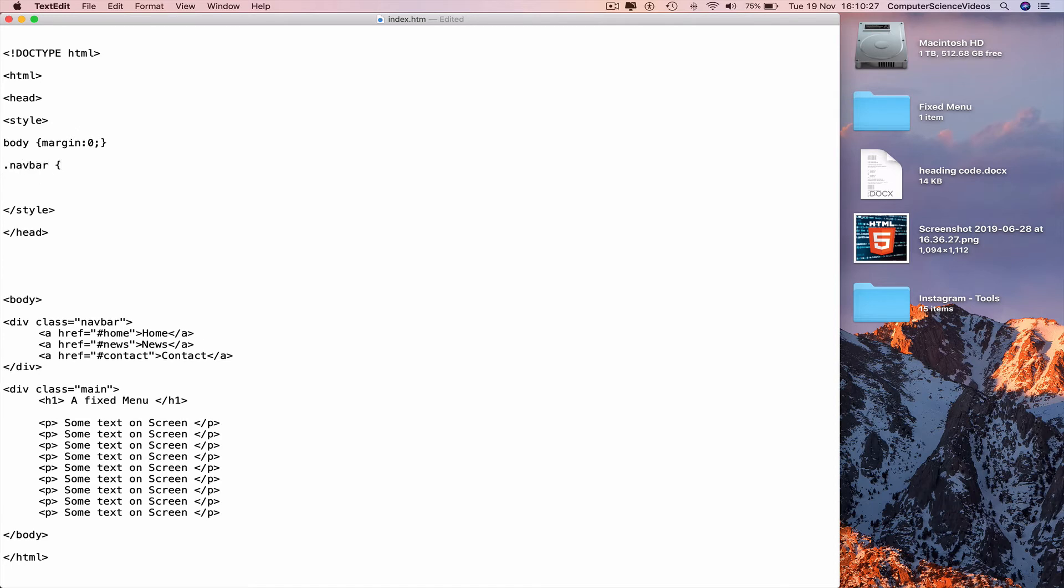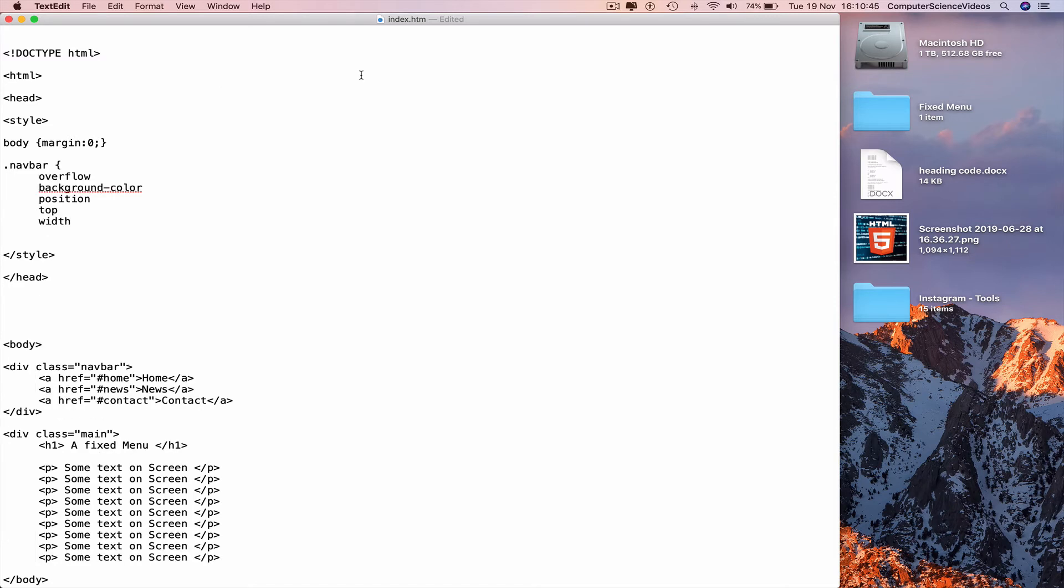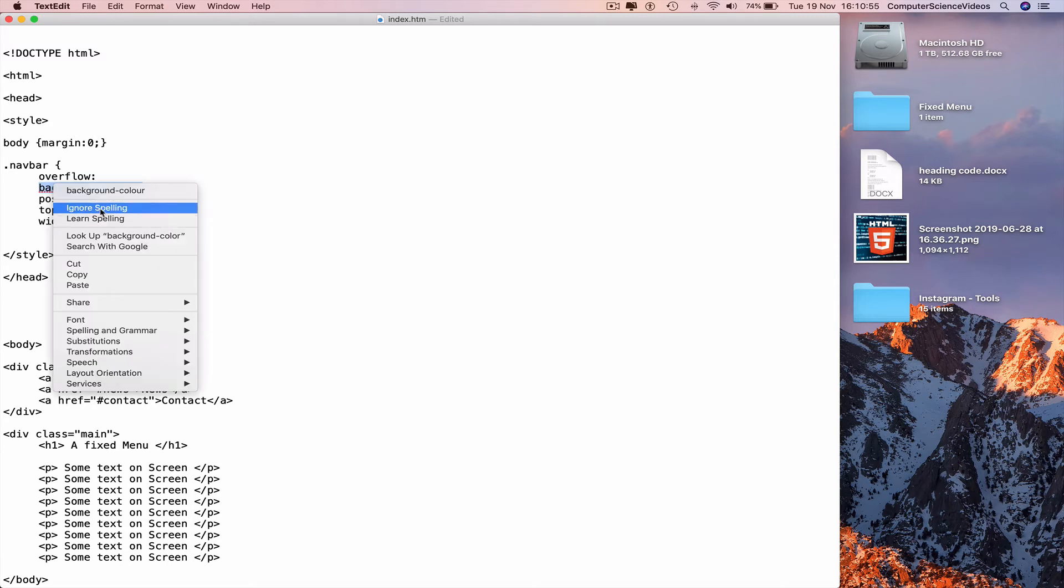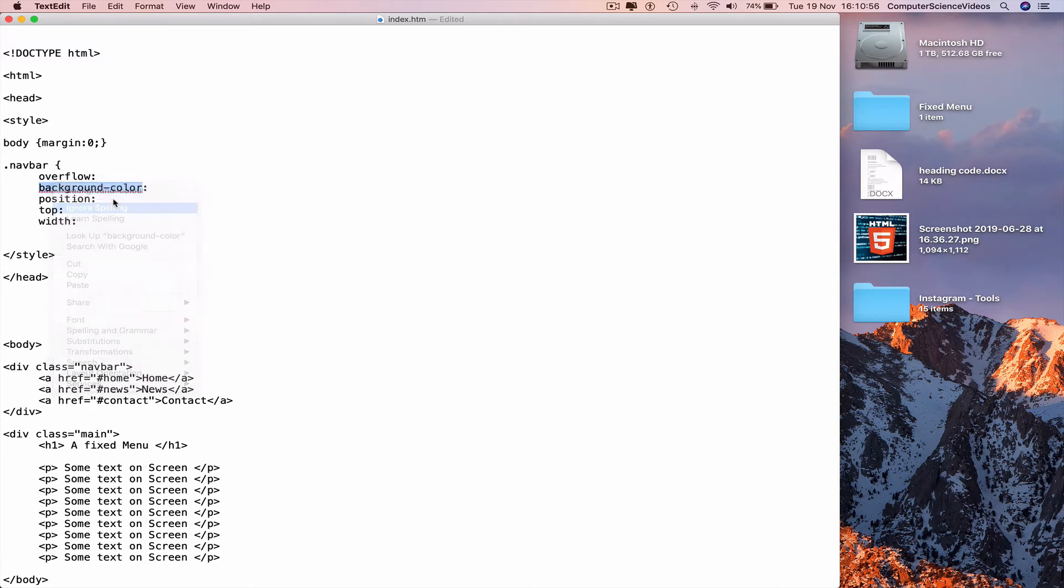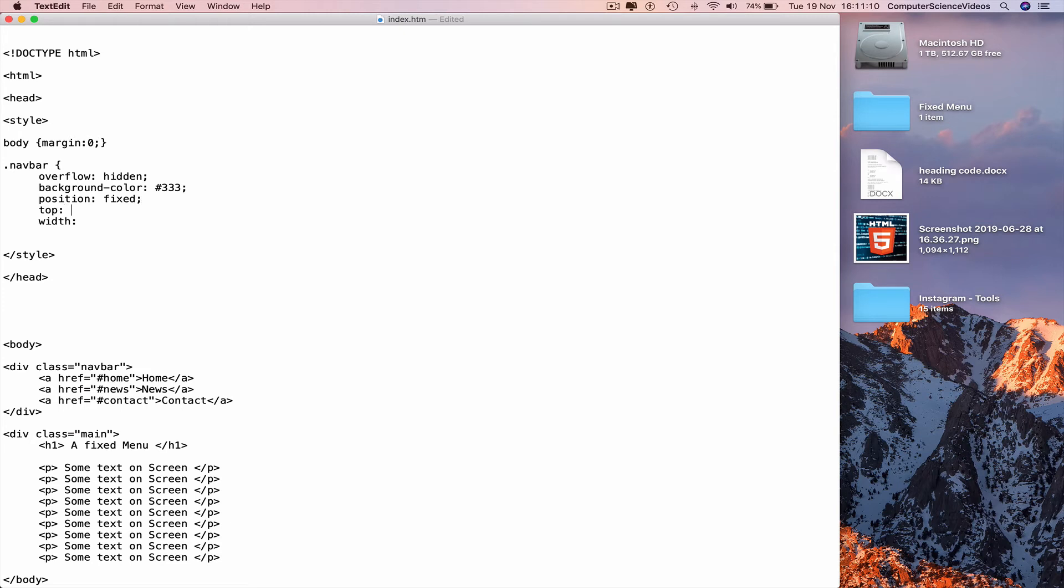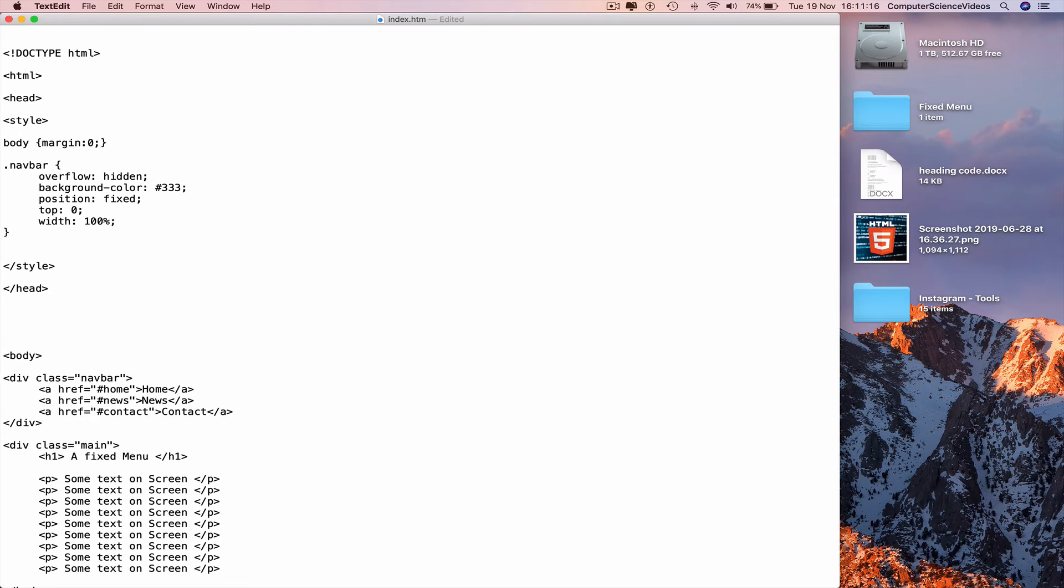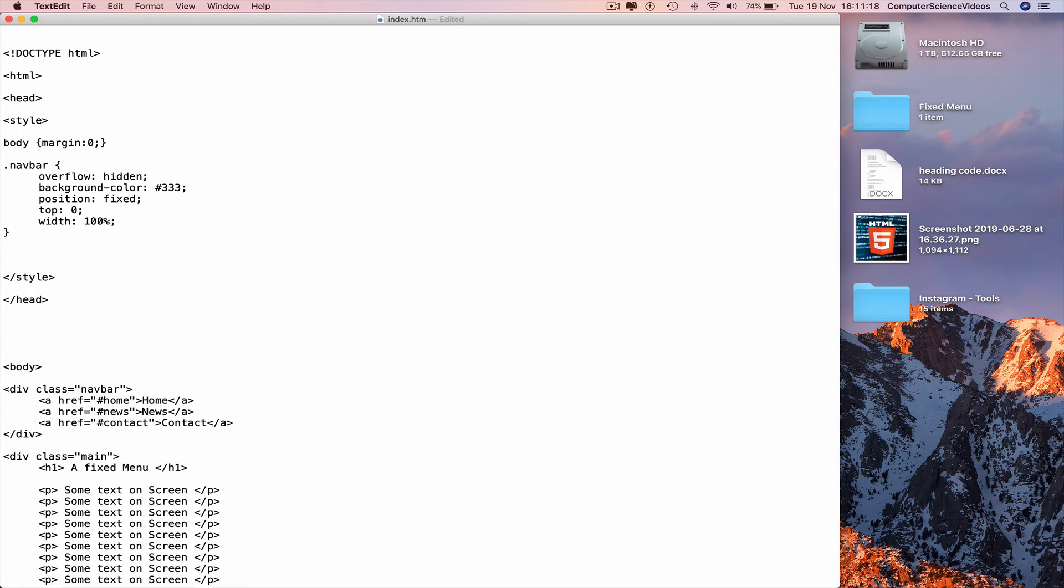Overflow, background color, position, top, width. After overflow colon, highlight, copy and paste at the end of each word. Overflow hidden semicolon. Background color hashtag triple three semicolon. Position fixed semicolon. Top zero semicolon. Width 100% semicolon. Command S to save, go to a new line again.